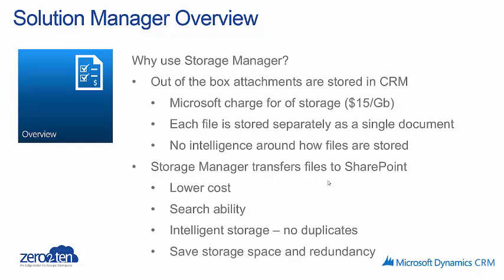So why use Storage Manager? Well, out of the box, file attachments are stored directly in the CRM database against the appropriate record. And Microsoft charges for storage at about $15 per gig of data that's stored within the CRM database.